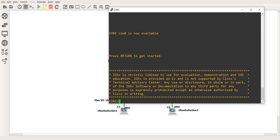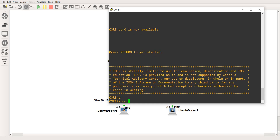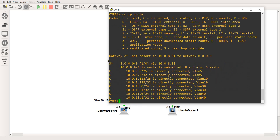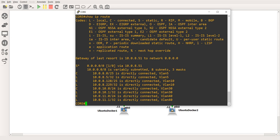I'm now on the core switch. To check the device's routing table — and in this case this is actually a multi-layer switch, which does routing as well — if you do a show IP route, this is the routing table of this device.